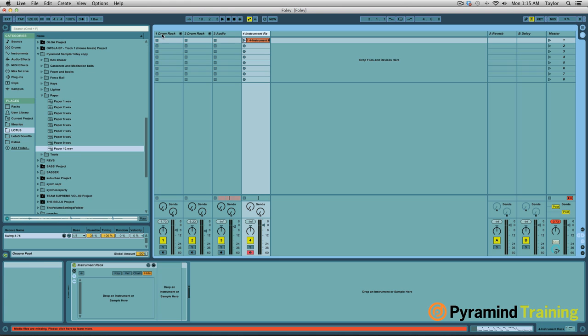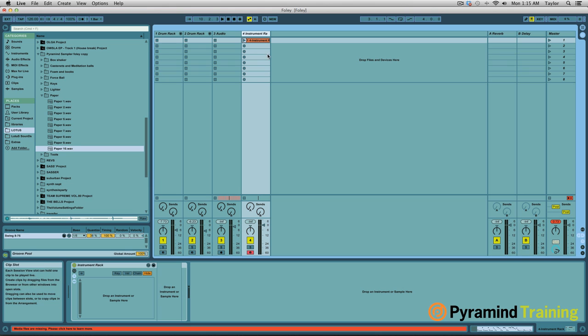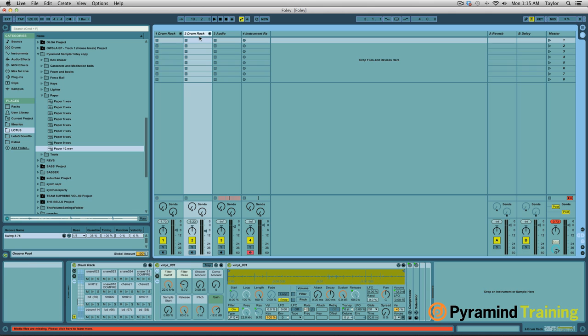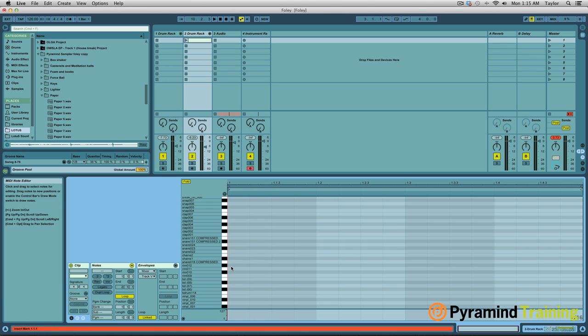So got a drum rack over here, another drum rack, got a blank audio track and an instrument rack. I'm going to be utilizing all this stuff today. First of all, I want to create just a little simple beat here, just four on the floor, nothing special.